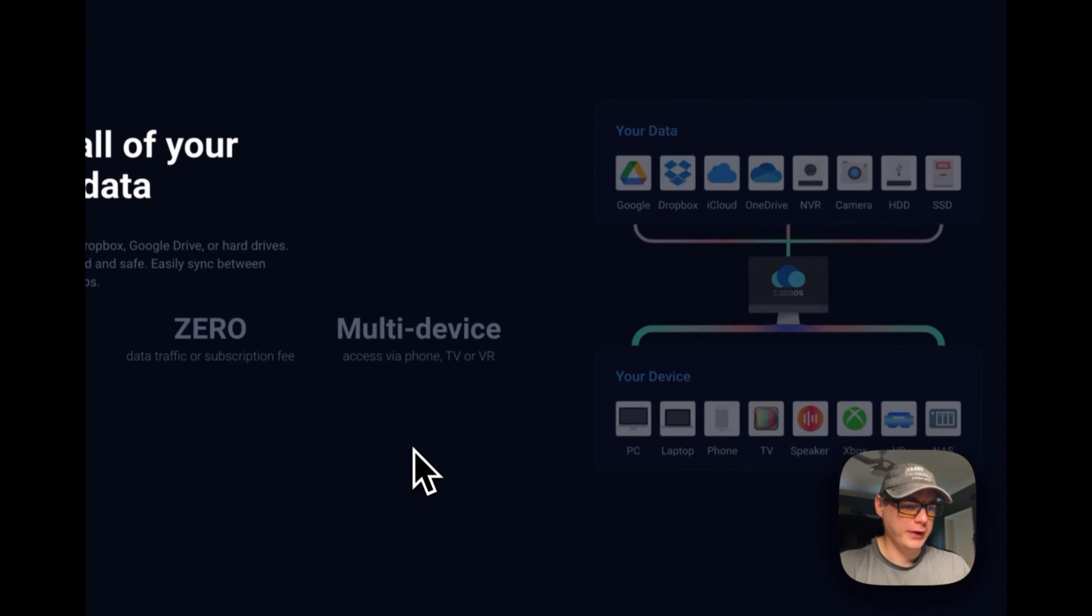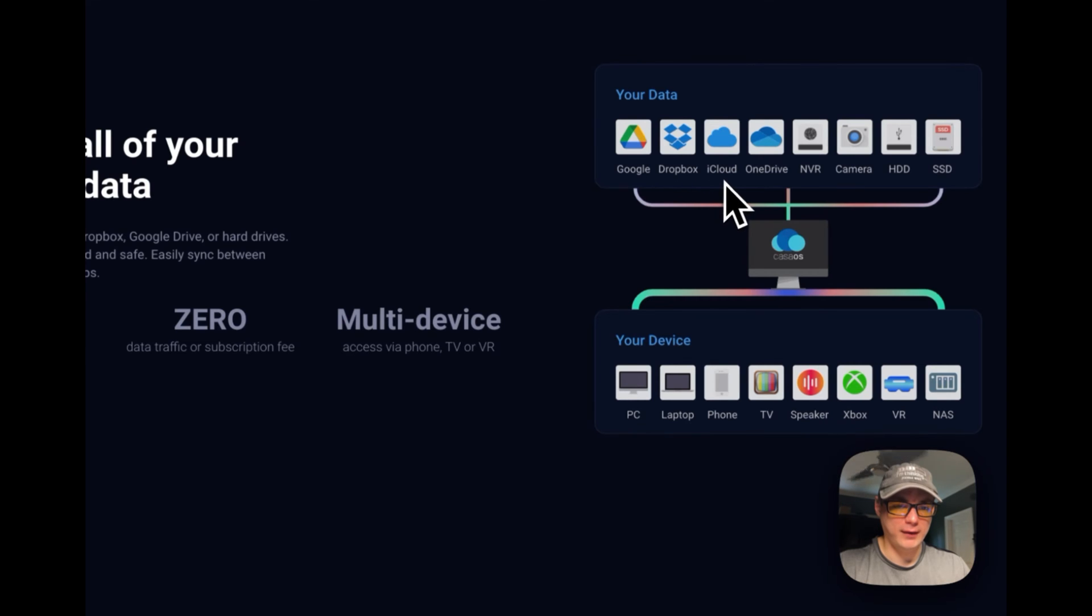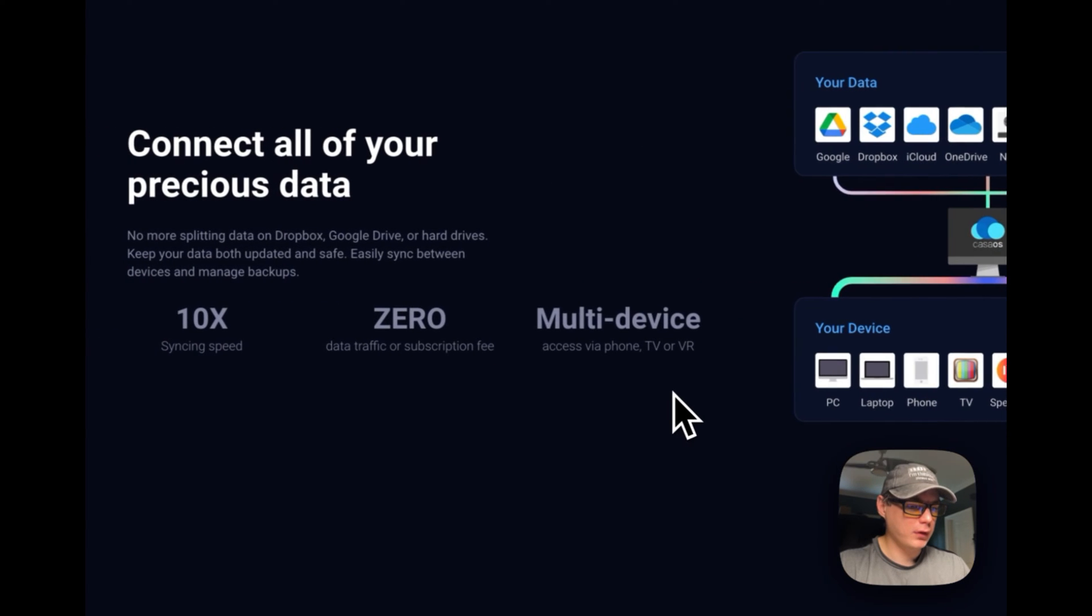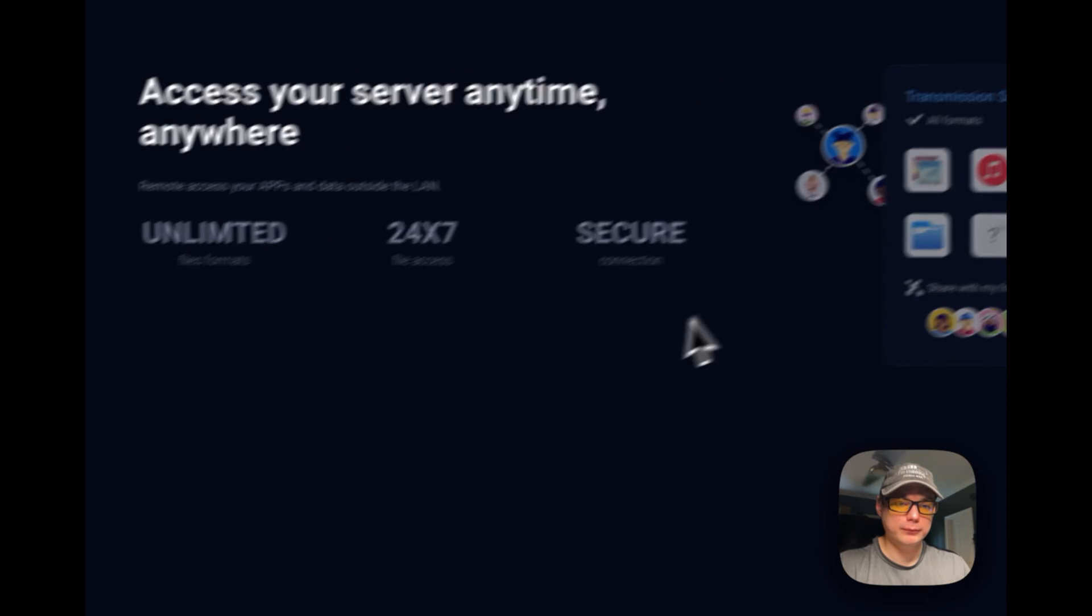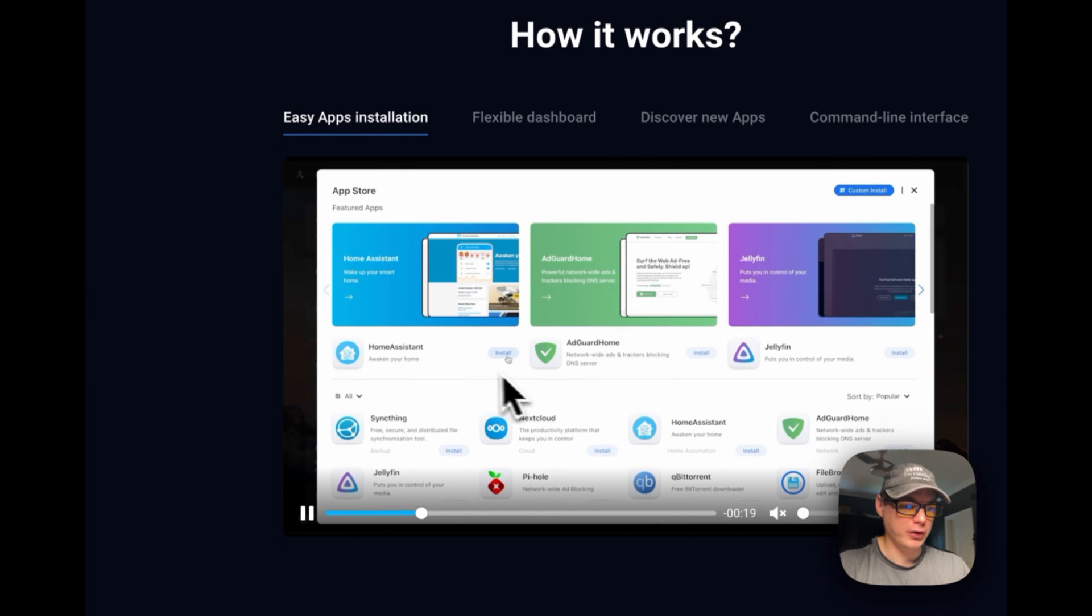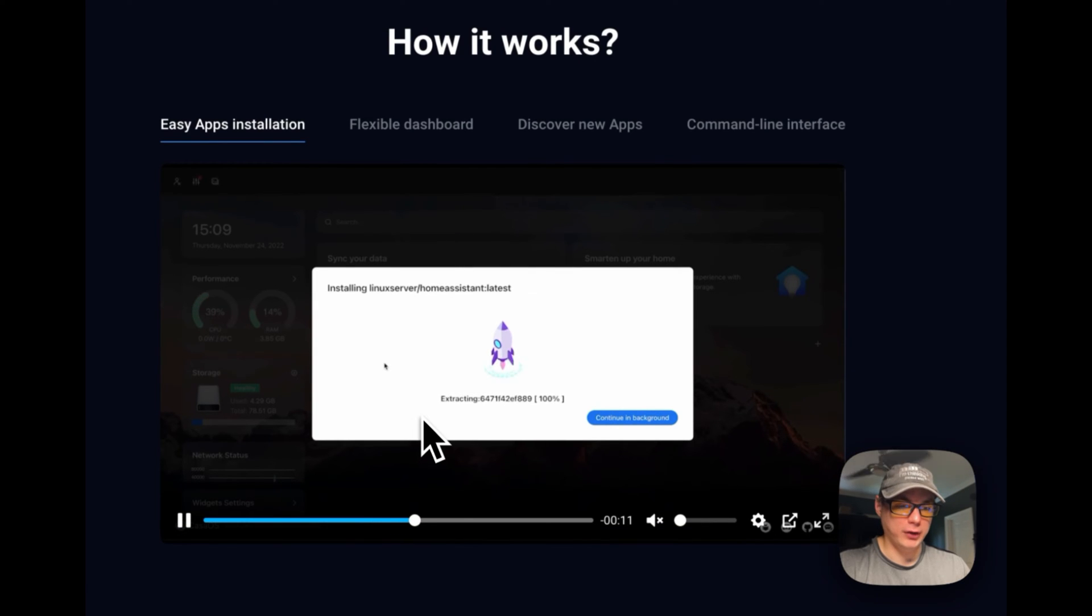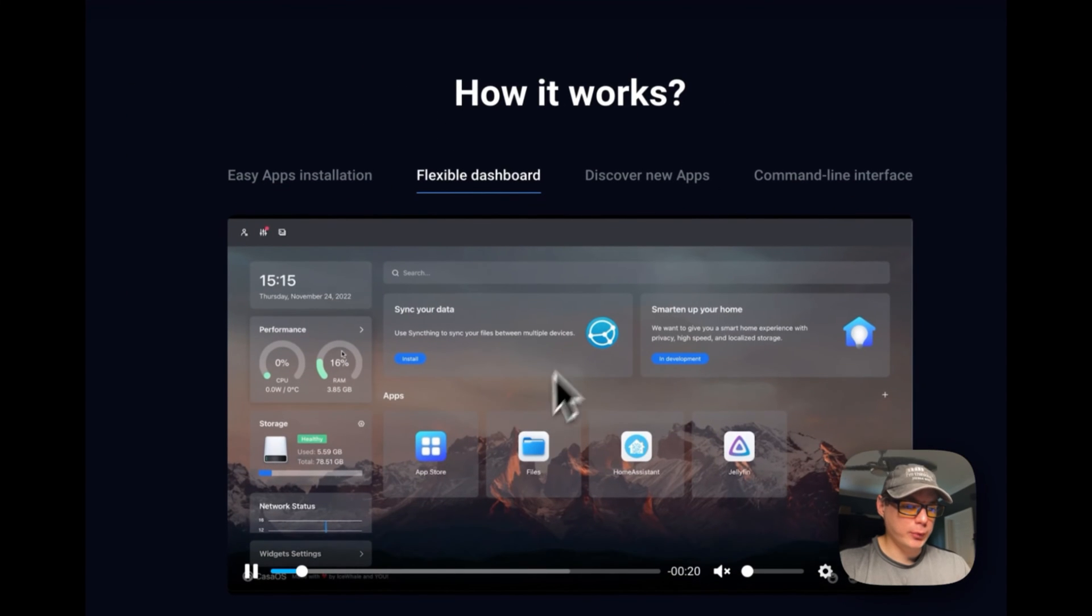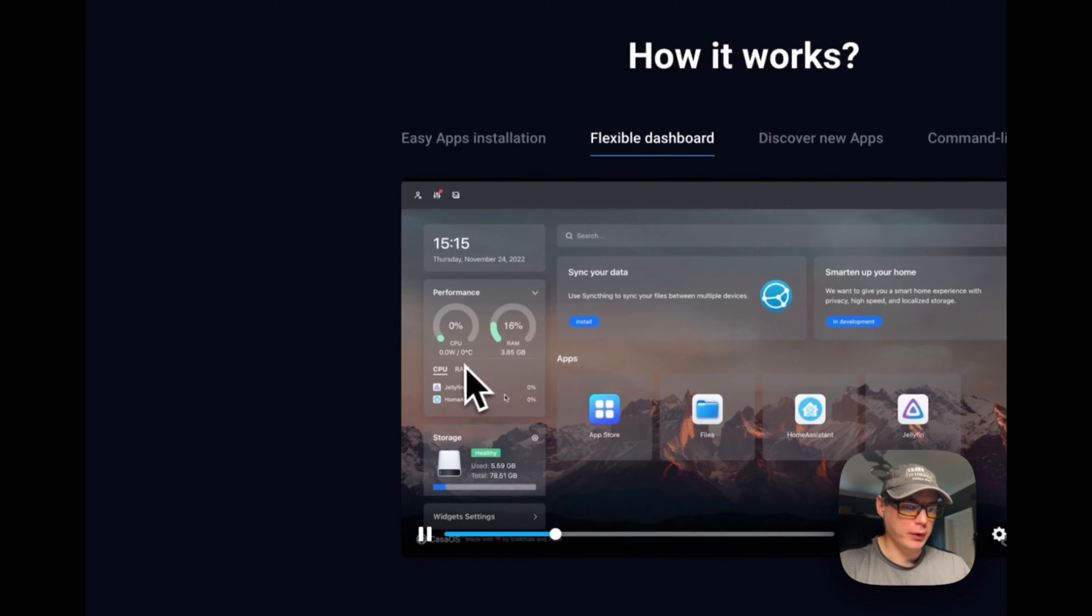Connect all your data to it: Google, Dropbox, iCloud, OneDrive, NVR cameras, HDDs, SSDs. Access from PC, laptop, phone, TV, speaker, Xbox, VR, NAS, and access your server anytime. This is how it works and what the UI looks like. Easy app installation: you just go in the app store, click the install button, and it installs the apps. What this is doing is booting up a Docker Compose in the background and showing it in the UI. There's a flexible dashboard with performance info: CPU, RAM, and storage.